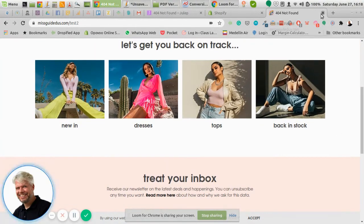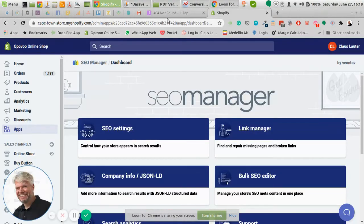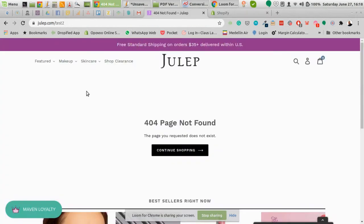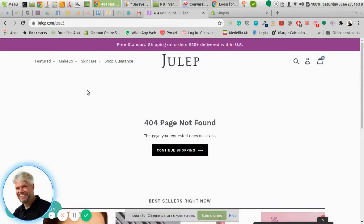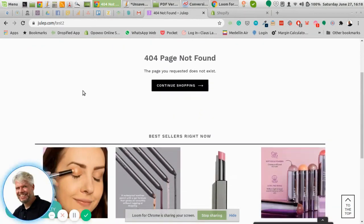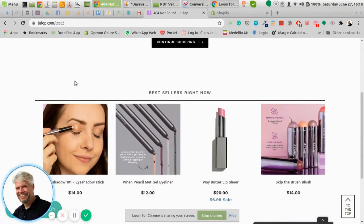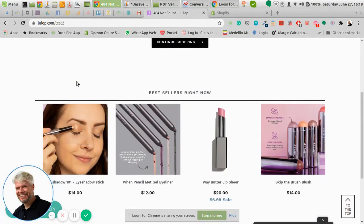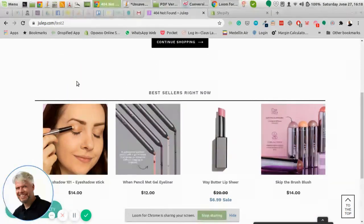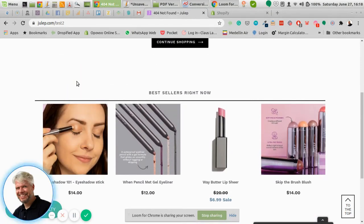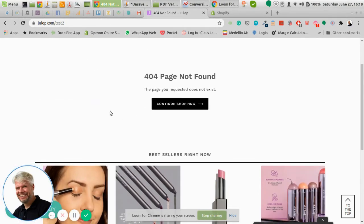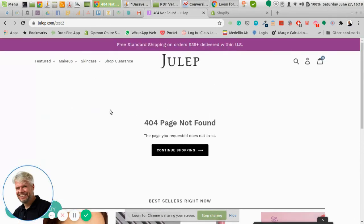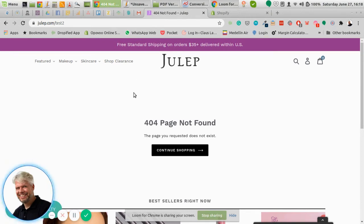And another example here is they basically have the same. They have instead listed their bestsellers instead of collections, so there's another way to do that with just products instead of collections. You can also have just a simple link that takes them back to the home page. That might work either.